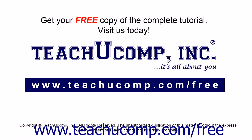Get your free copy of the complete tutorial at www.teachucomp.com/free.